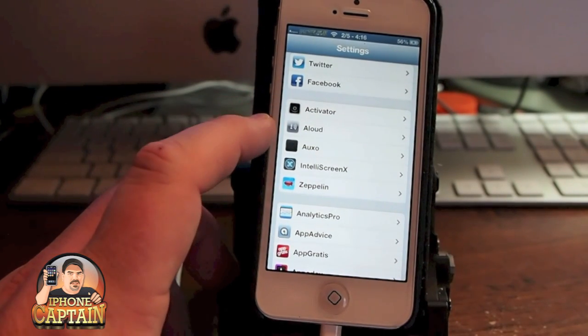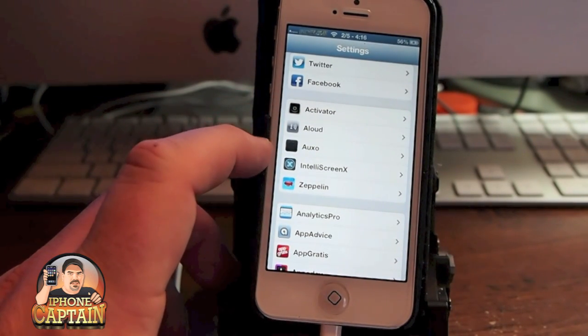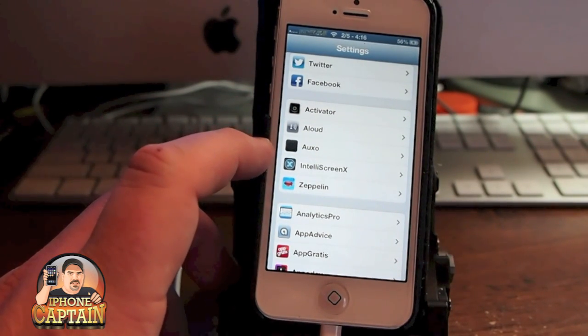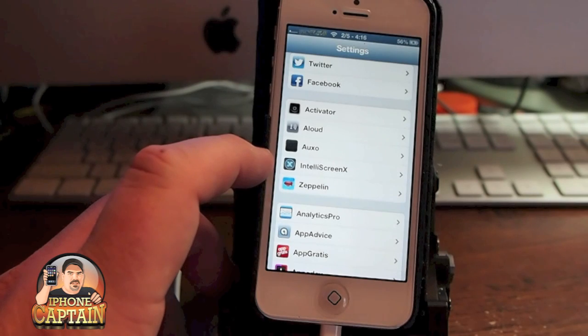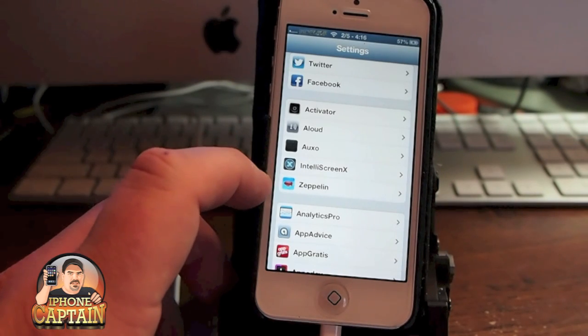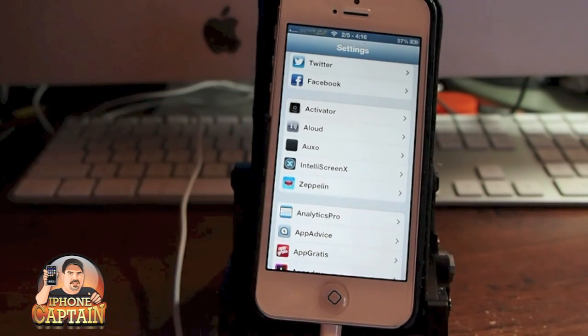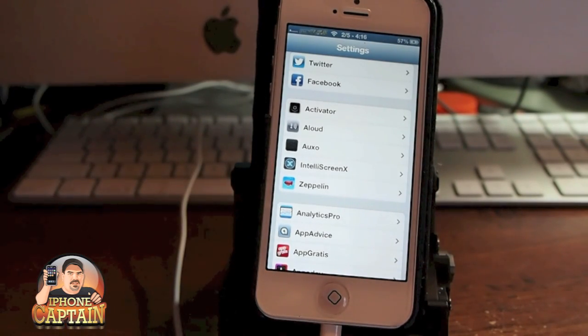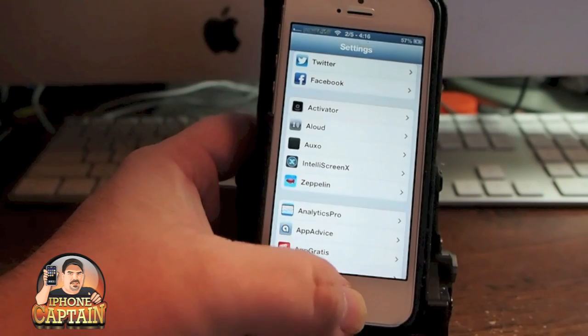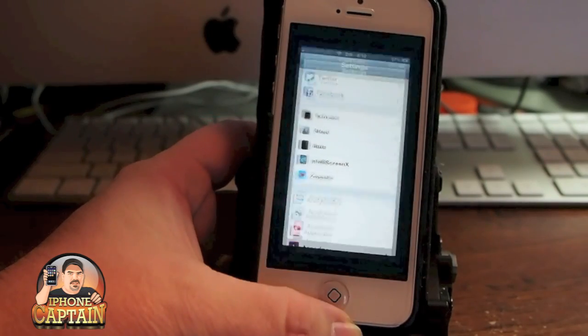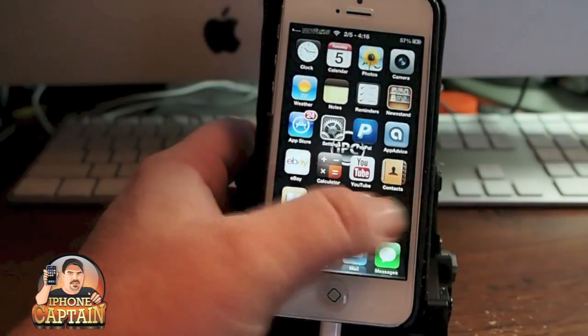Right here they are: SBSettings, Aloud, Auxo, IntelliScreenX, and Zeppelin. Those are five tweaks that I just think everybody would really want to check out.